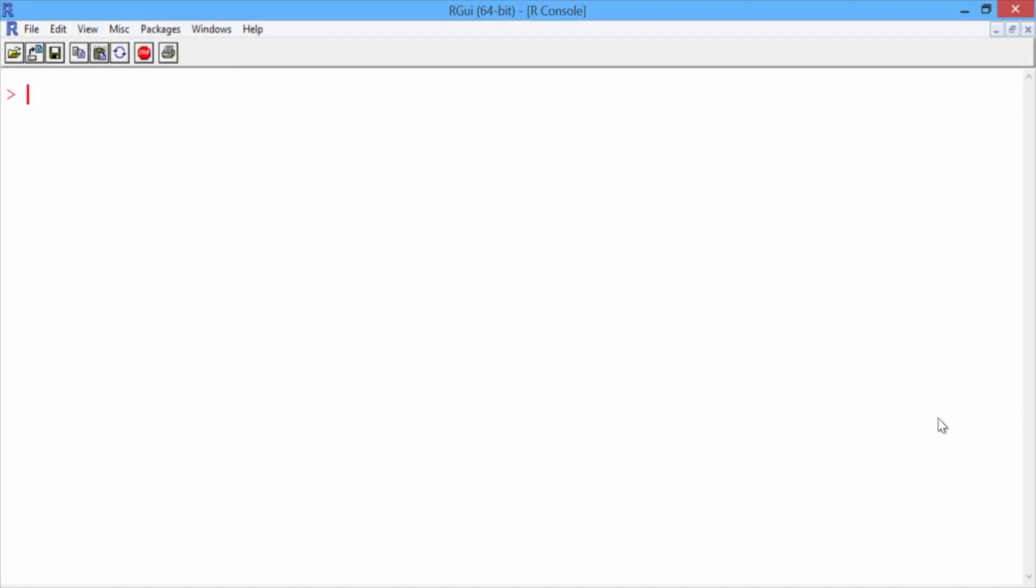In this video, we'll build a CART model to predict healthcare cost. First, let's make sure the packages rpart and rpart.plot are loaded with the library function.